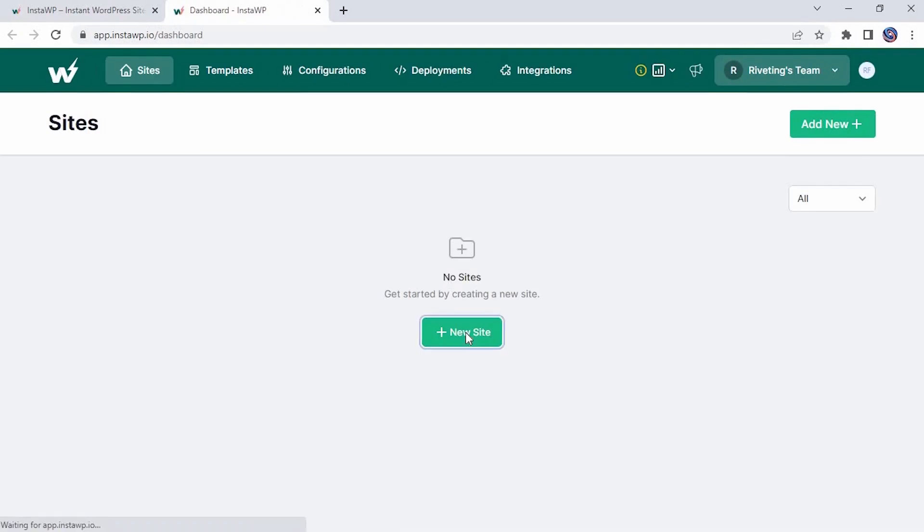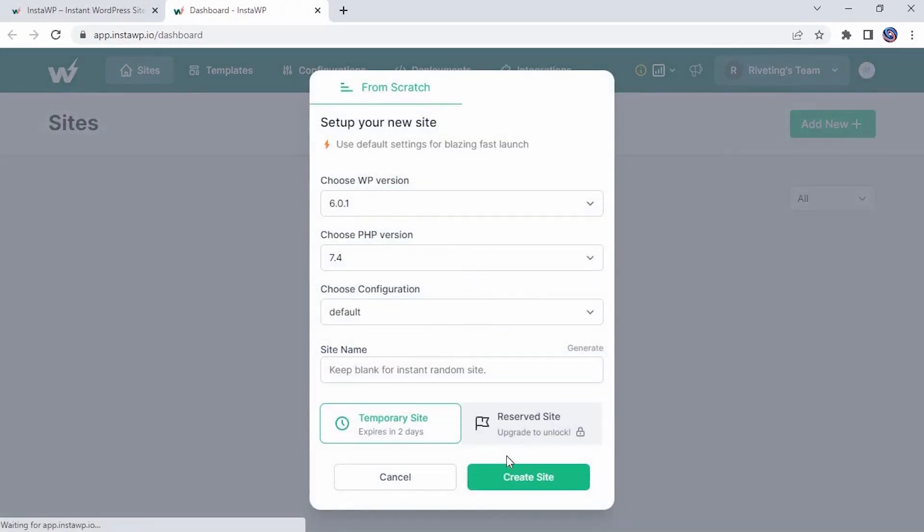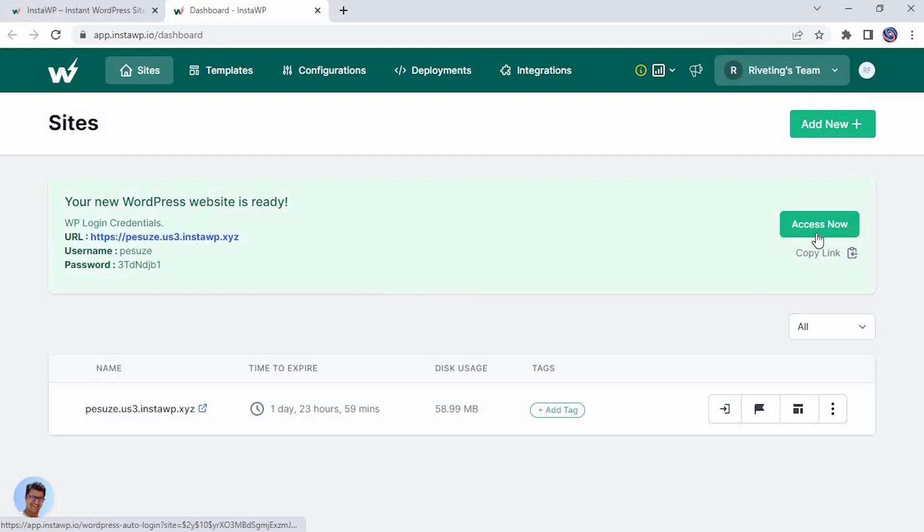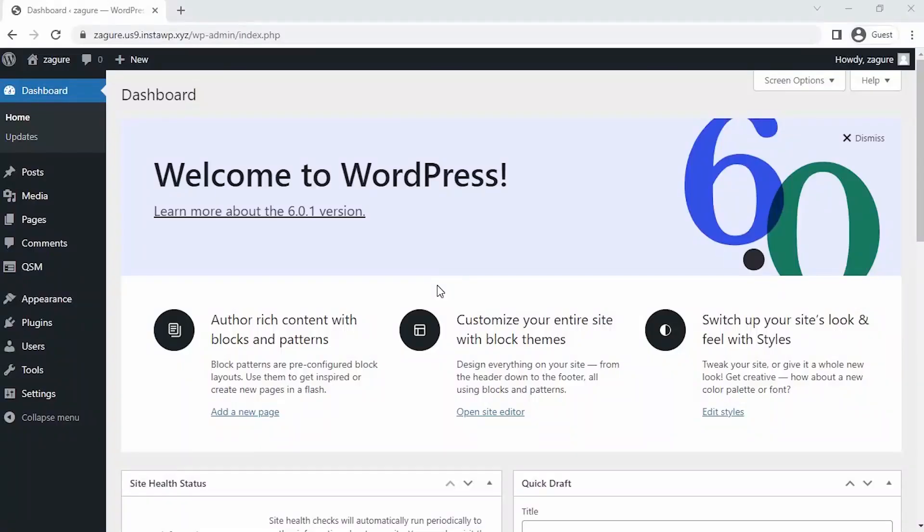So let's dive into this. I have already installed the QSM plugin on my website. To see how to install the QSM plugin on your website, click on the information card in the top right corner of this video.